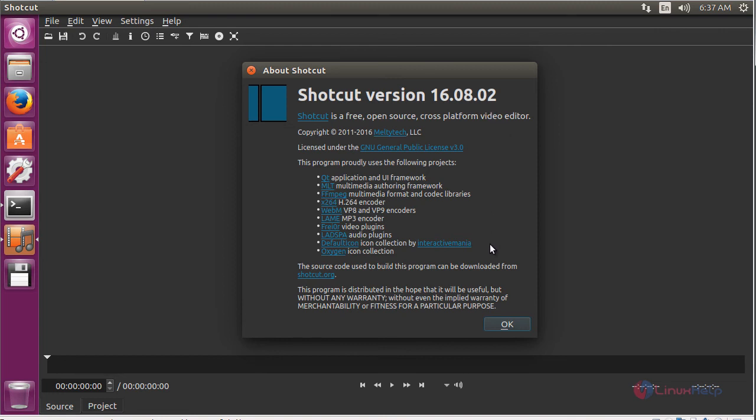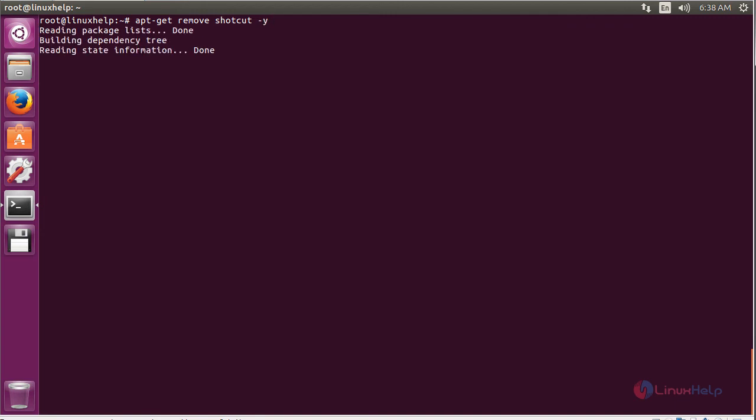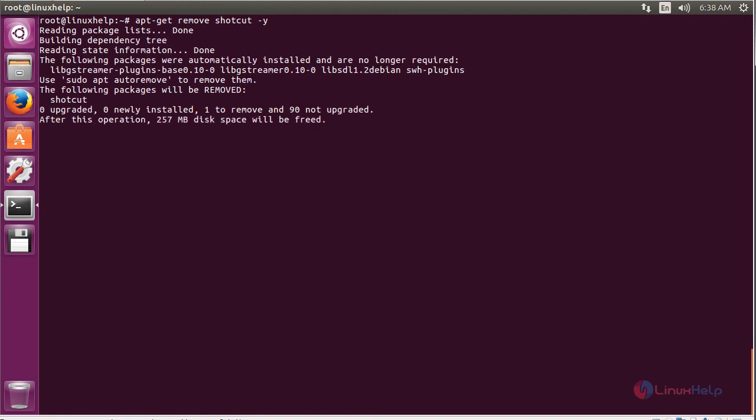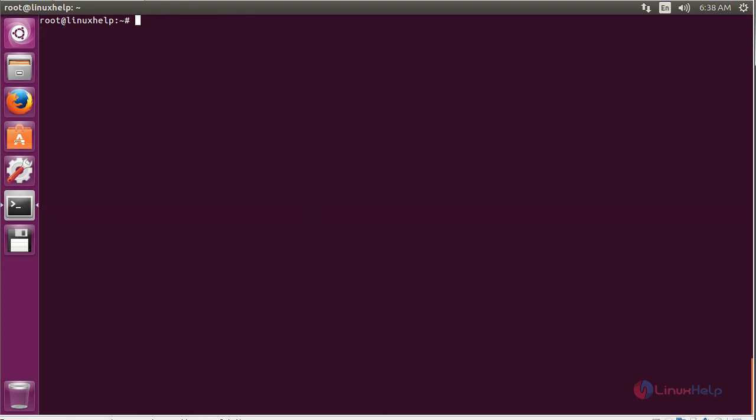To remove Shotcut, use the command: sudo apt-get remove shotcut and press enter. The Shotcut package has been successfully removed from my Ubuntu 16.04 machine. Thank you for watching.